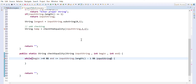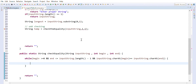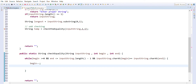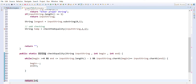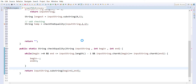We check `inputString.charAt(begin)` equals `inputString.charAt(end)`. If these conditions are true, we move forward with the end pointer and backward with the begin pointer. At the end, we return `inputString.substring(begin, end+1)`. This completes the equality check.